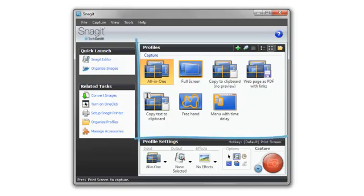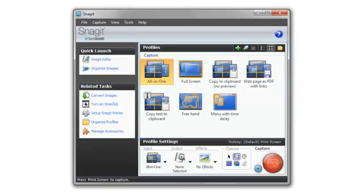When you start Snagit, you'll see this window, which gives you some basic capture shortcuts that we call profiles.